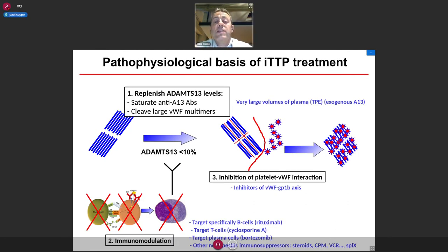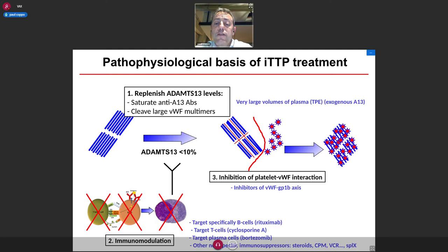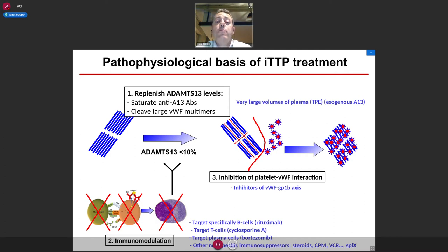To understand the treatment of TTP: in the acquired form of the disease, antibodies directed against ADAMTS13 completely abrogate enzyme activity. As a result, the substrate of ADAMTS13 — the von Willebrand factor — accumulates upstream. The high molecular weight VWF multimers are hyperadhesive towards platelets, leading to the formation of microthrombii in microvasculature and then organ damage and death in the absence of treatment.